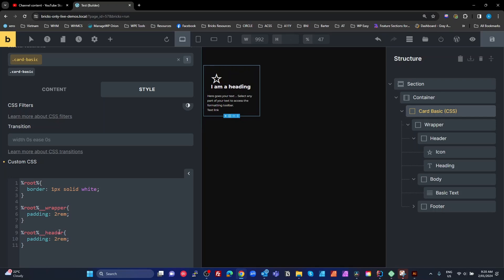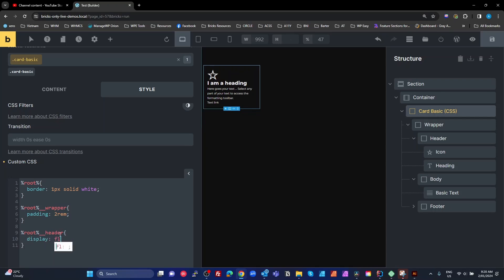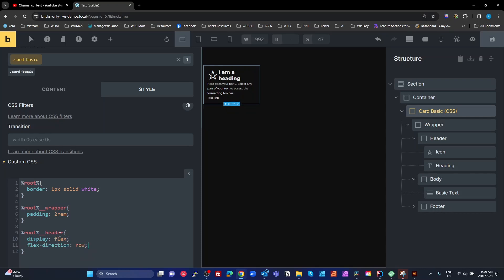And on the header, we're going to make that a display of flex. And we'll make our flex direction row. And let's put a gap on there. Put a gap, a column gap, one rem.